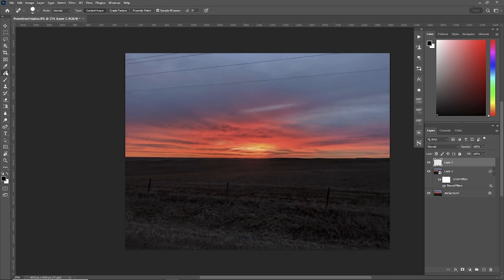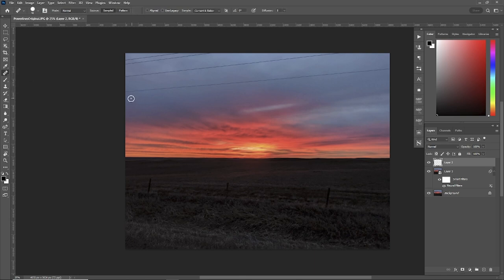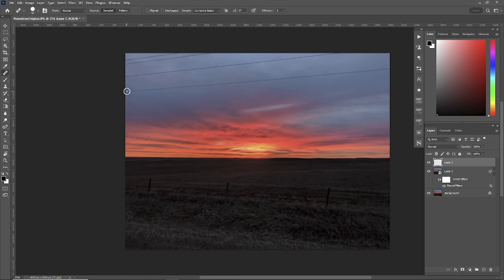This is the better way to do it. Use the healing brush tool. Same thing, except this time we'll make a selection. Hold your alt key down. Make a selection. Put your button down. Make the line, and gone. No cleanup.